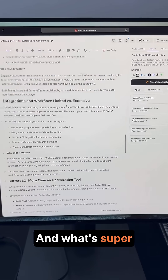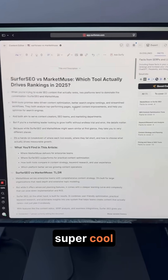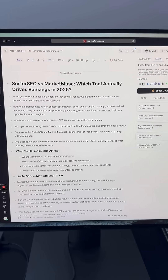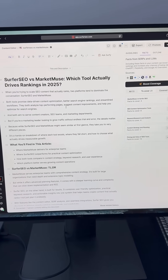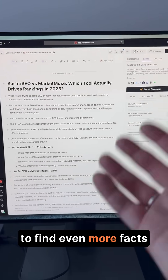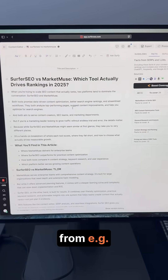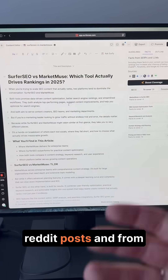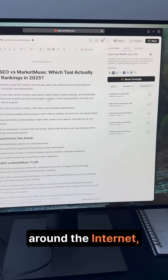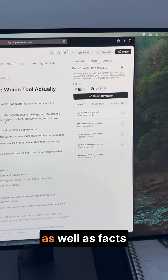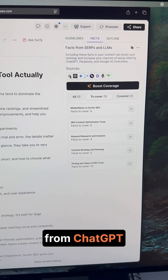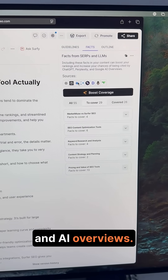And what's super, super cool about it is that Surfer also runs deep research with Perplexity to find even more facts — for example, from Reddit posts and from all of the sources around the internet, as well as facts from ChatGPT and AI Overviews.